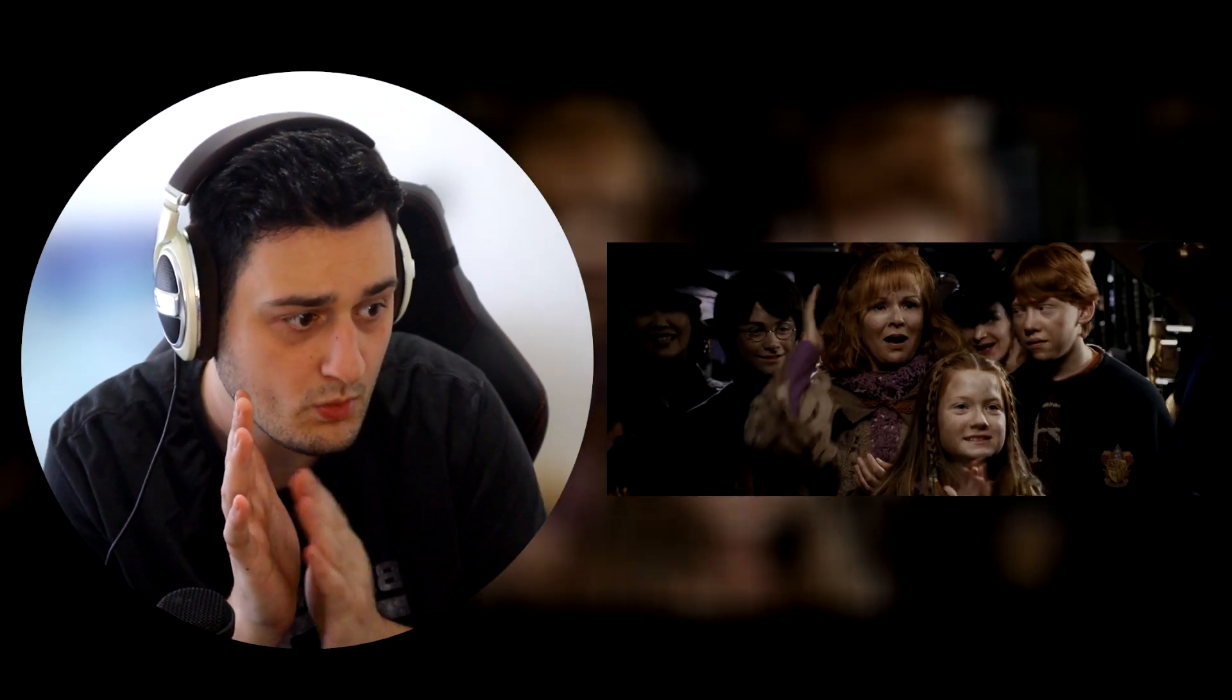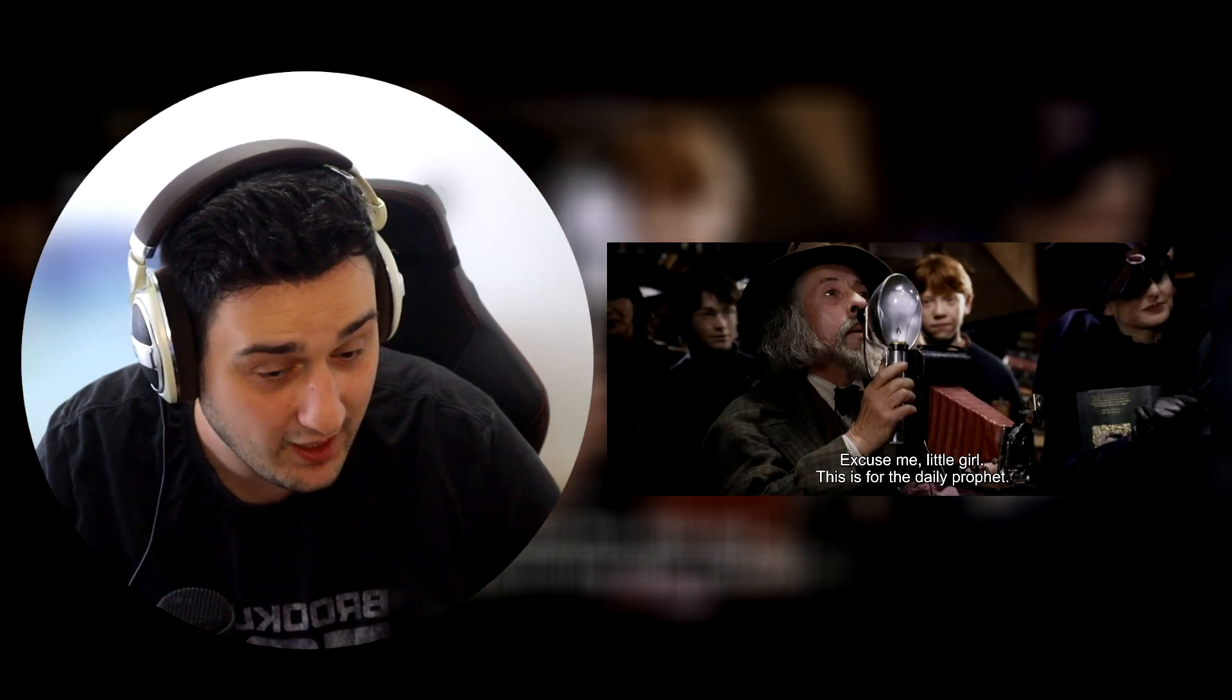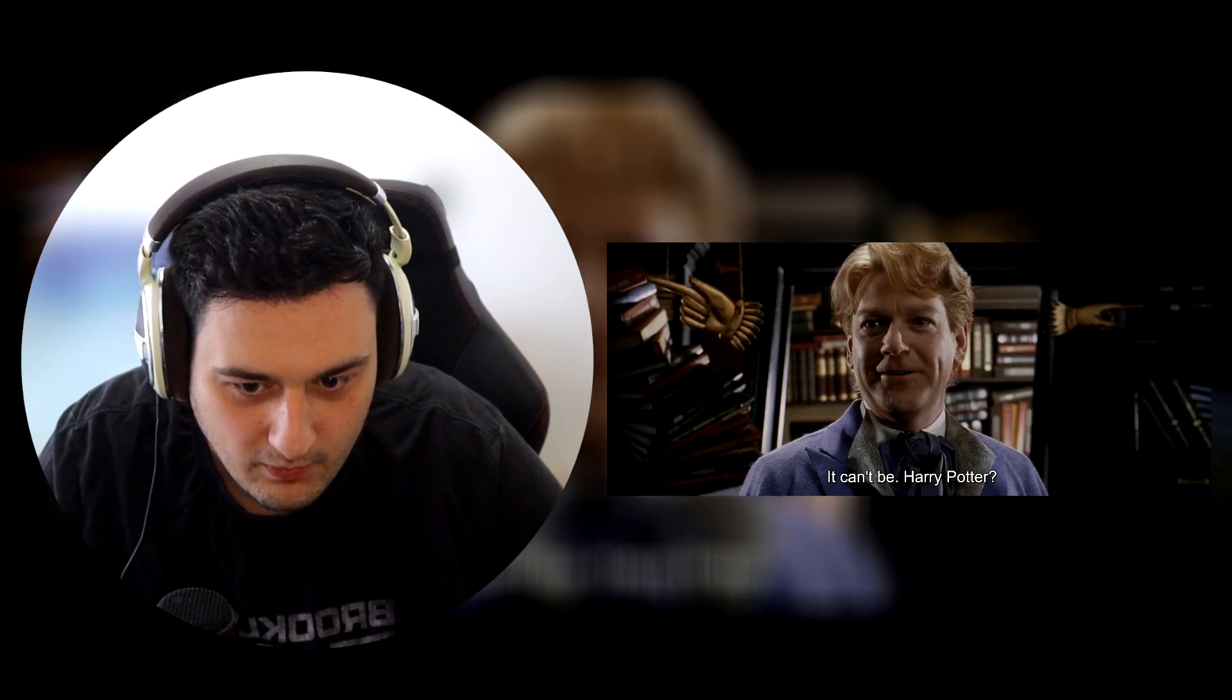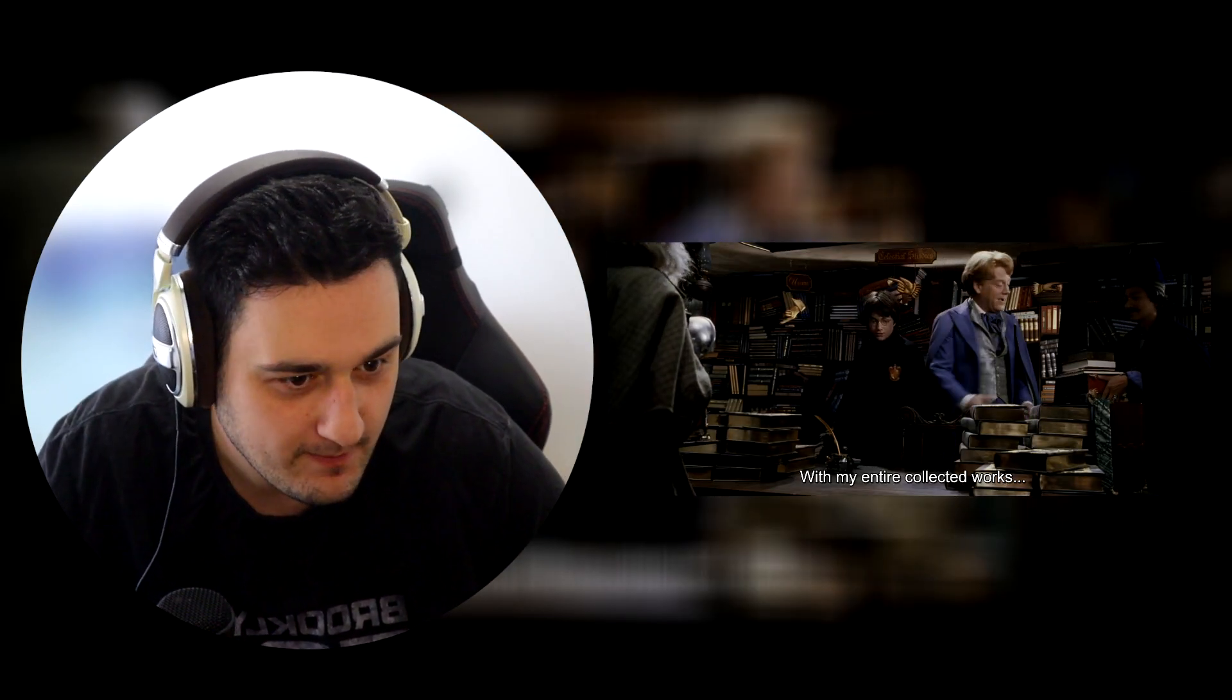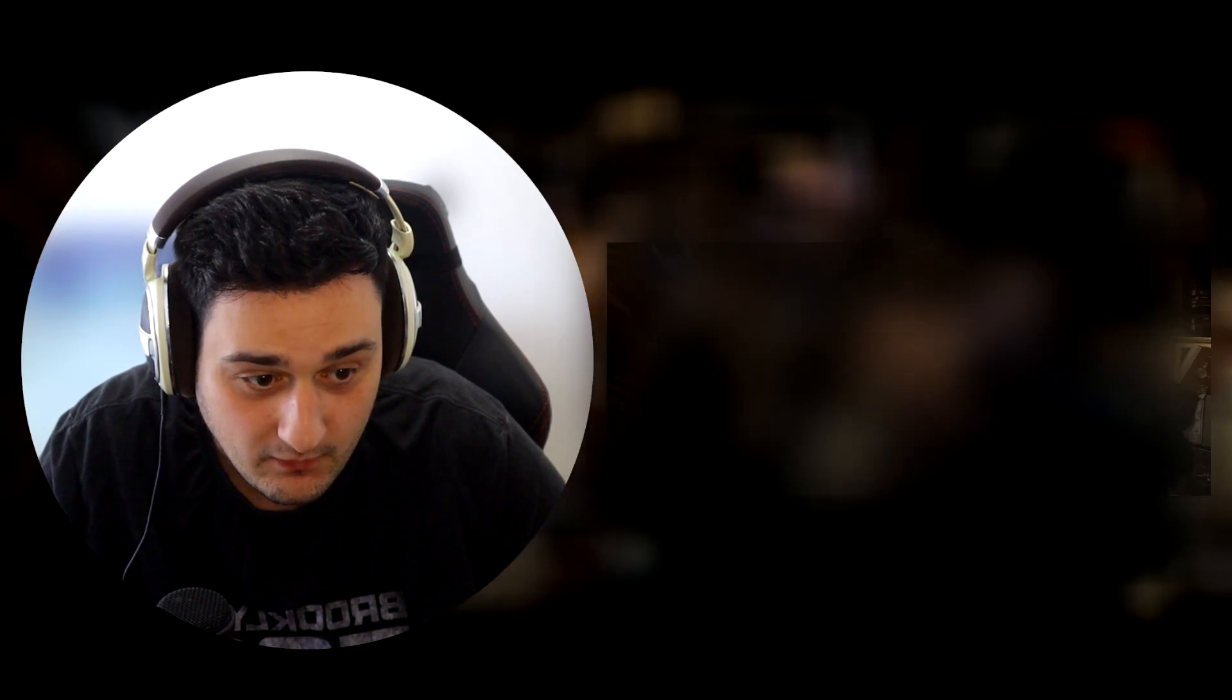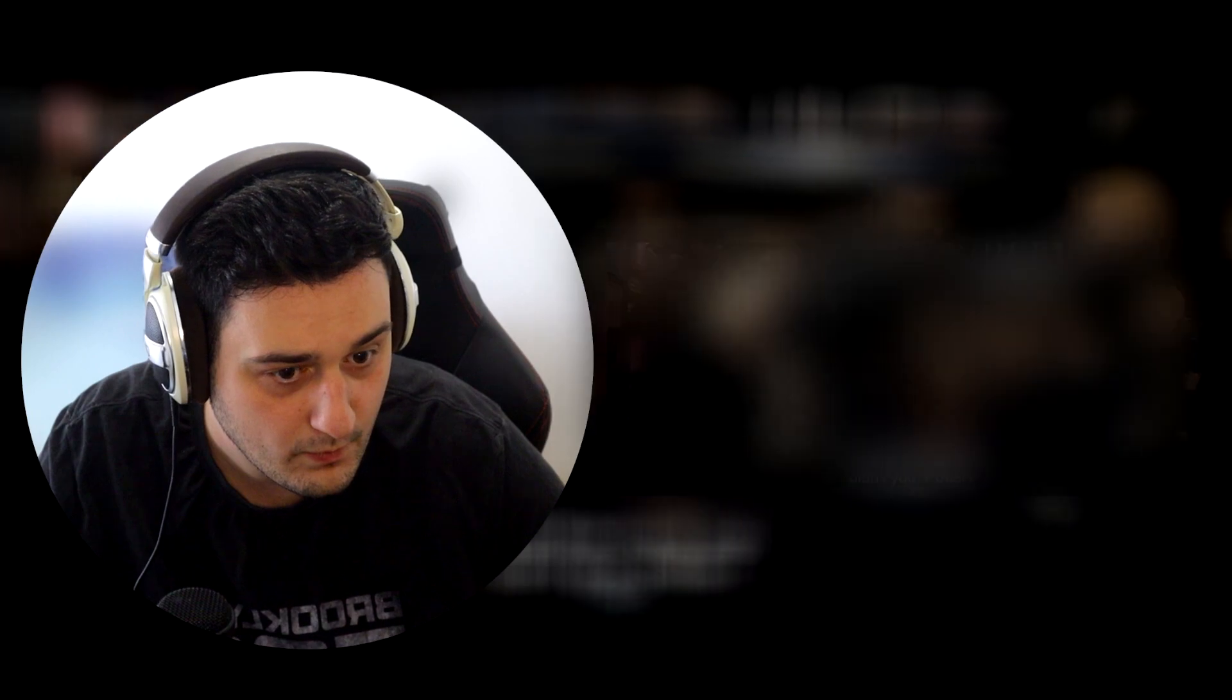Hermione! Gilderoy Lockhart. Ooh. He's a bit of a local celebrity, is he? Okay. Oh my god, Harry Potter's more famous than the bloody celebrities. Oh, the bad boy himself. Draco Malfoy.